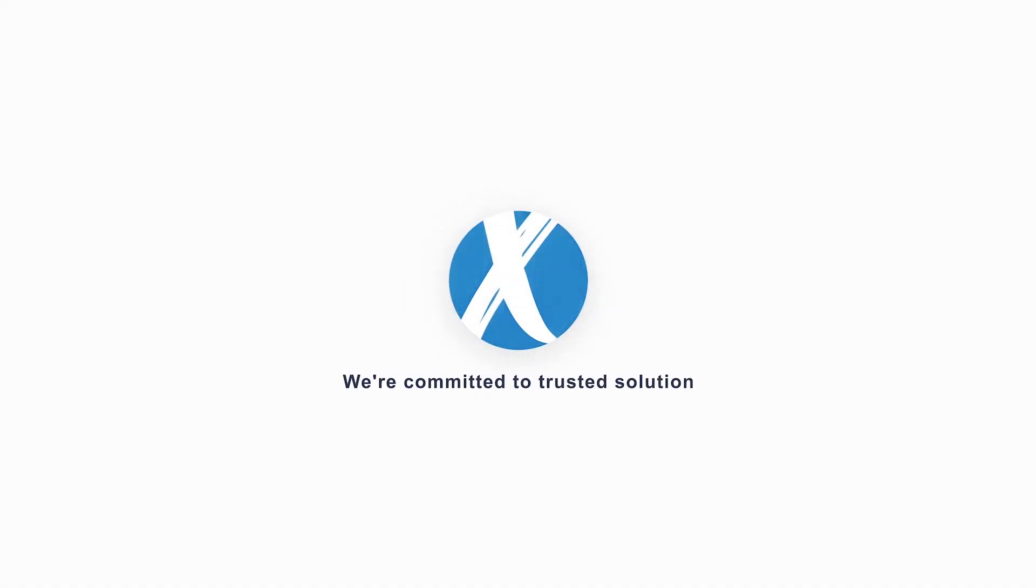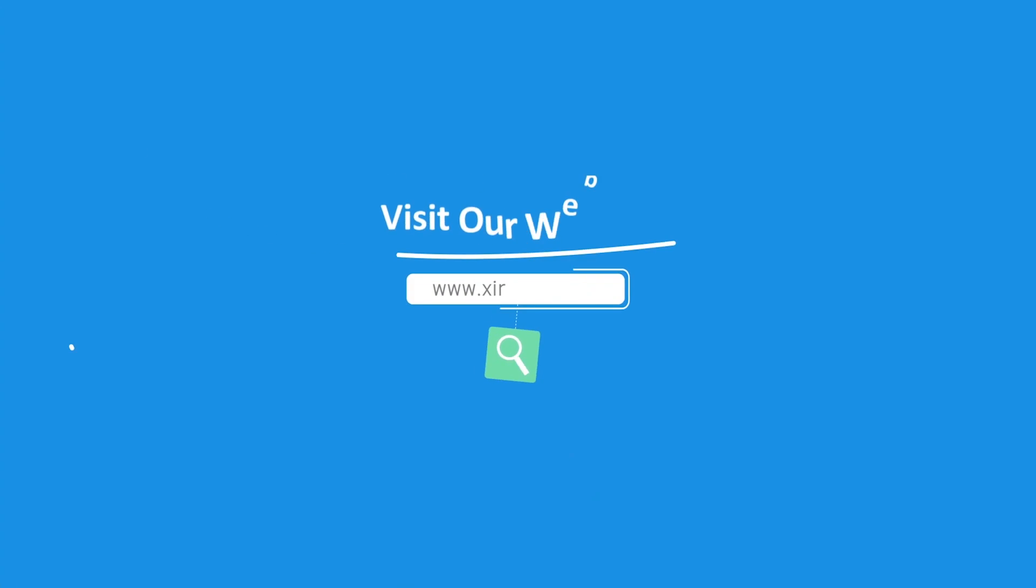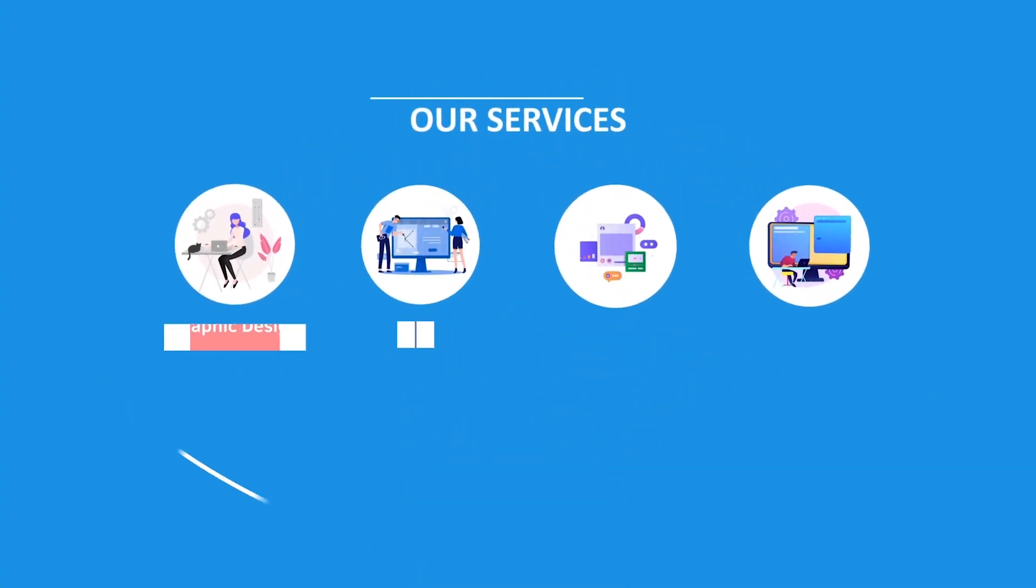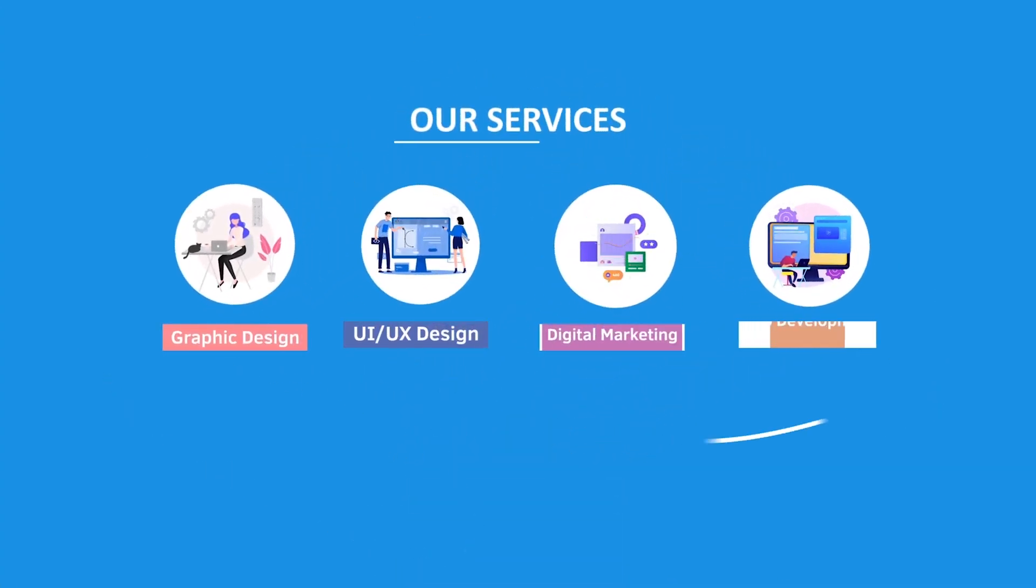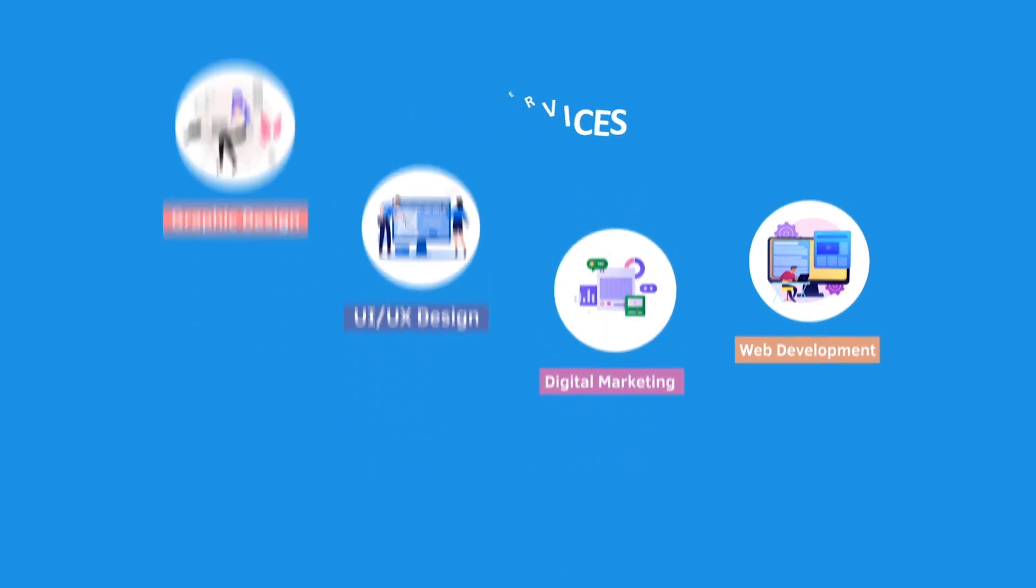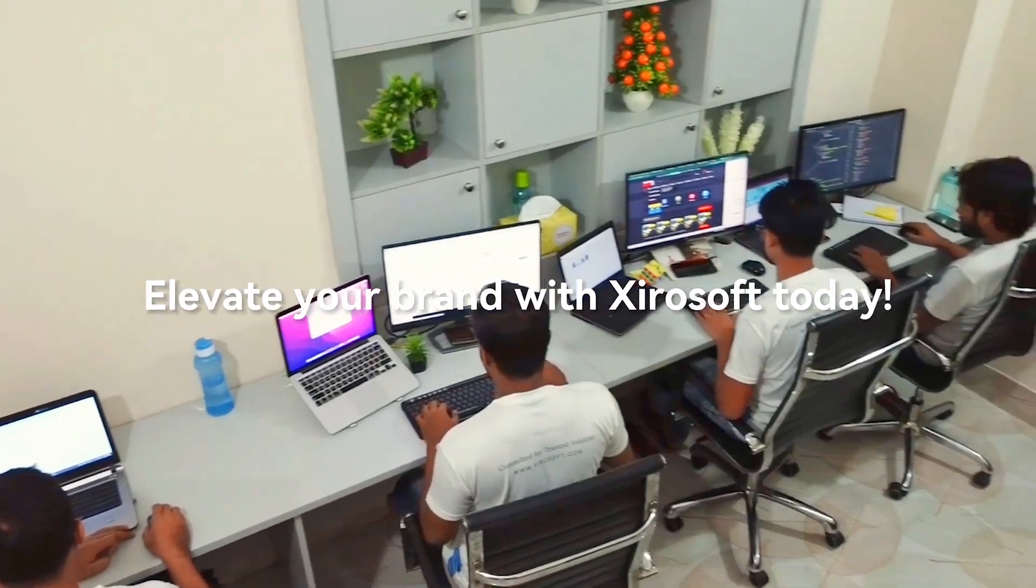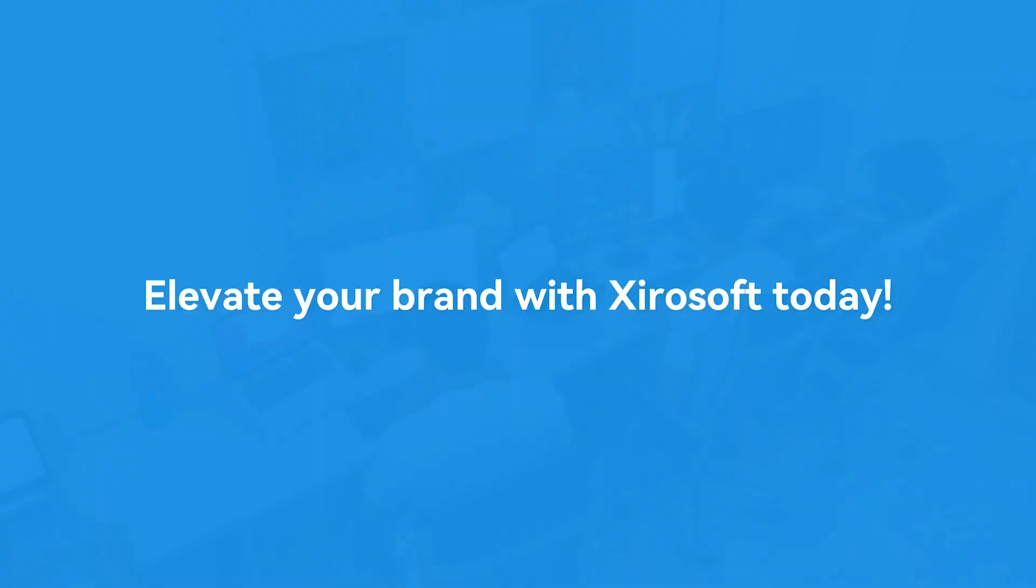This video is sponsored by Zerosoft. Zerosoft offers graphic design, UI-UX design, digital marketing, and web development. Elevate your brand with Zerosoft today. For more details, check the description box.